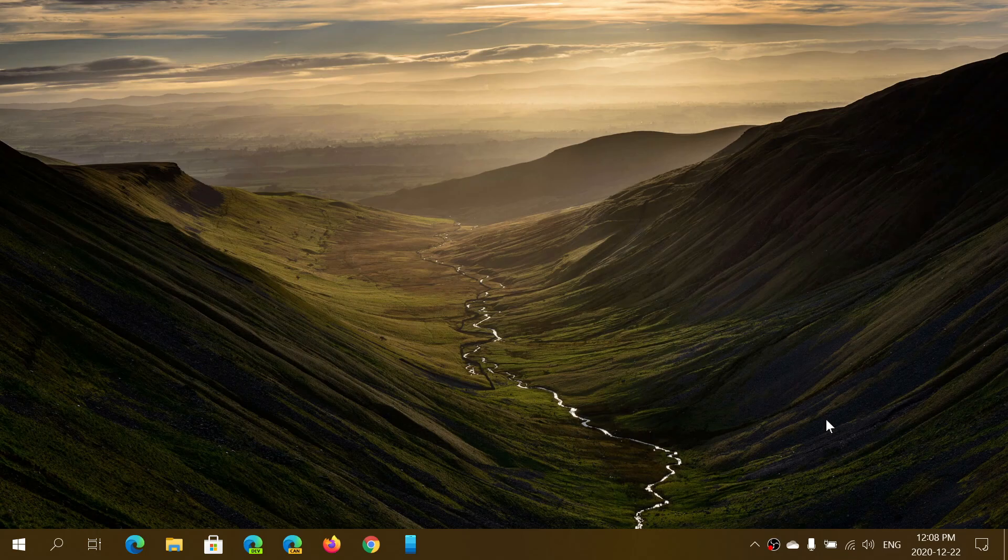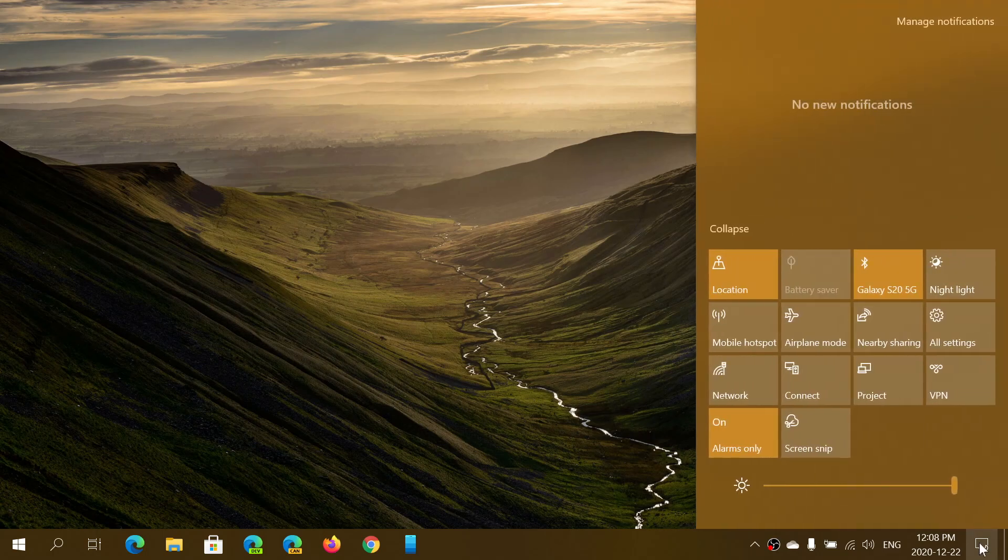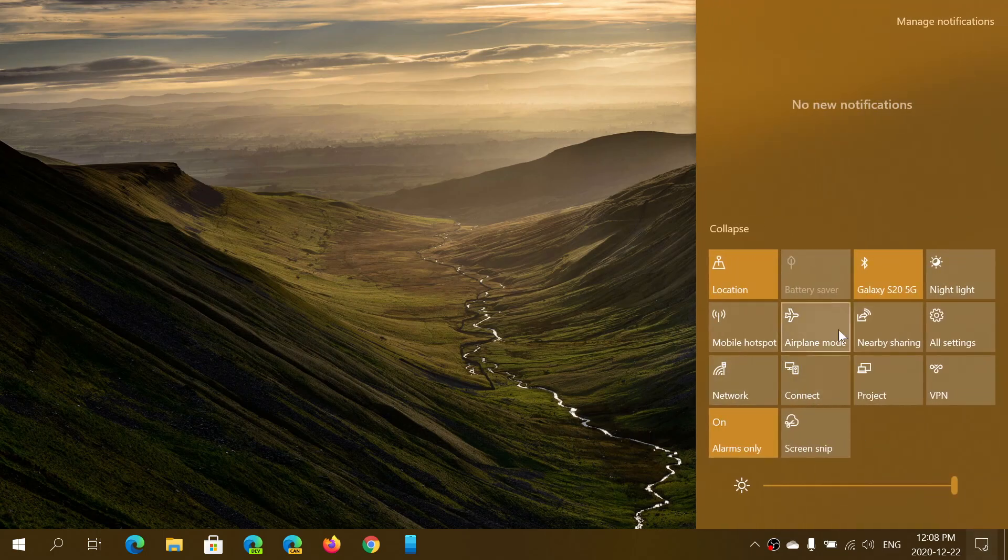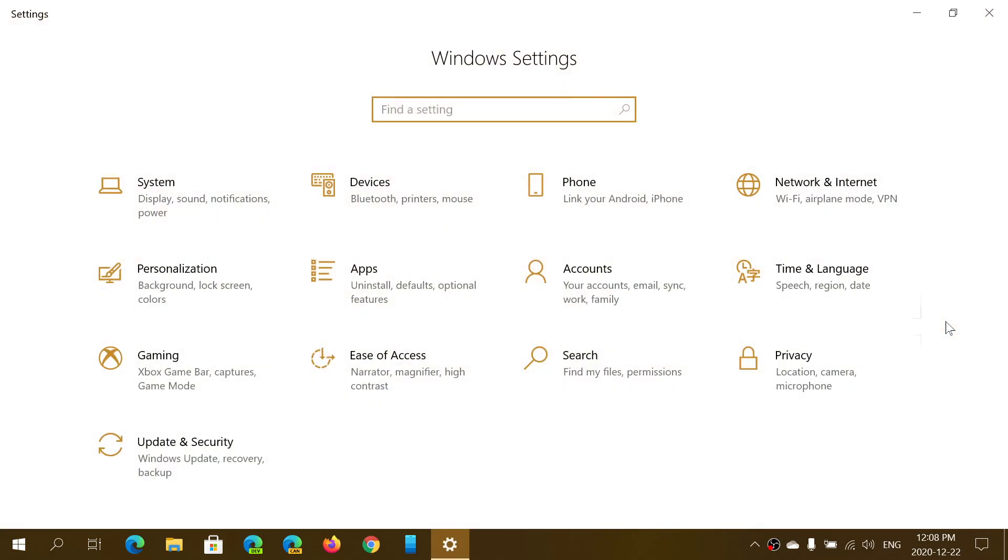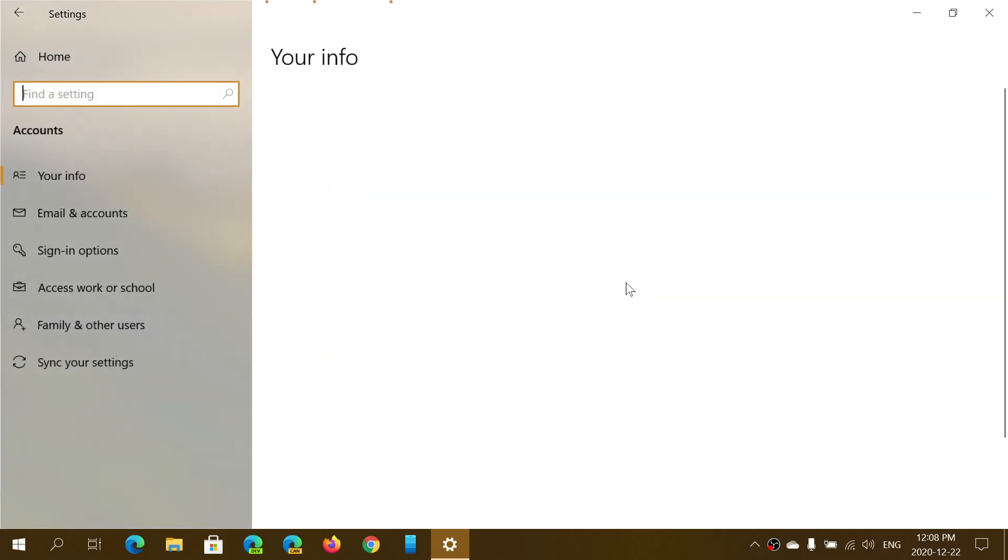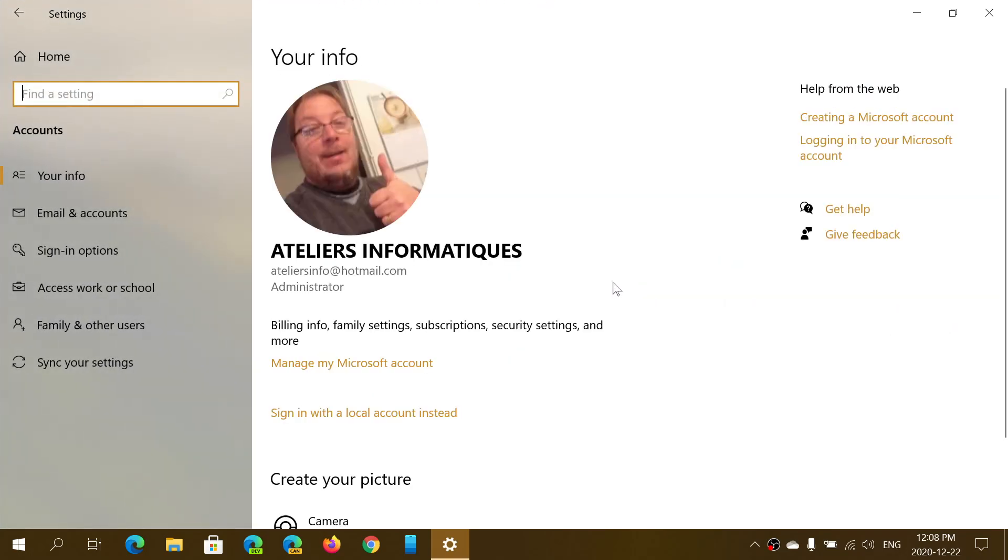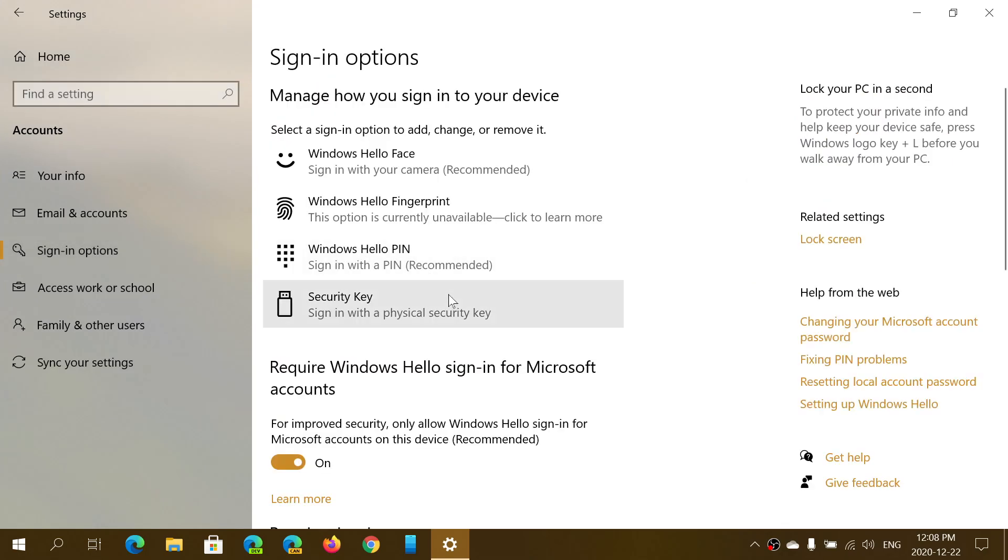To set up a PIN to log into your PC rather than that big password, go into Settings, Accounts, and on the left side you have Sign-in Options. Here you simply click Windows Hello PIN.